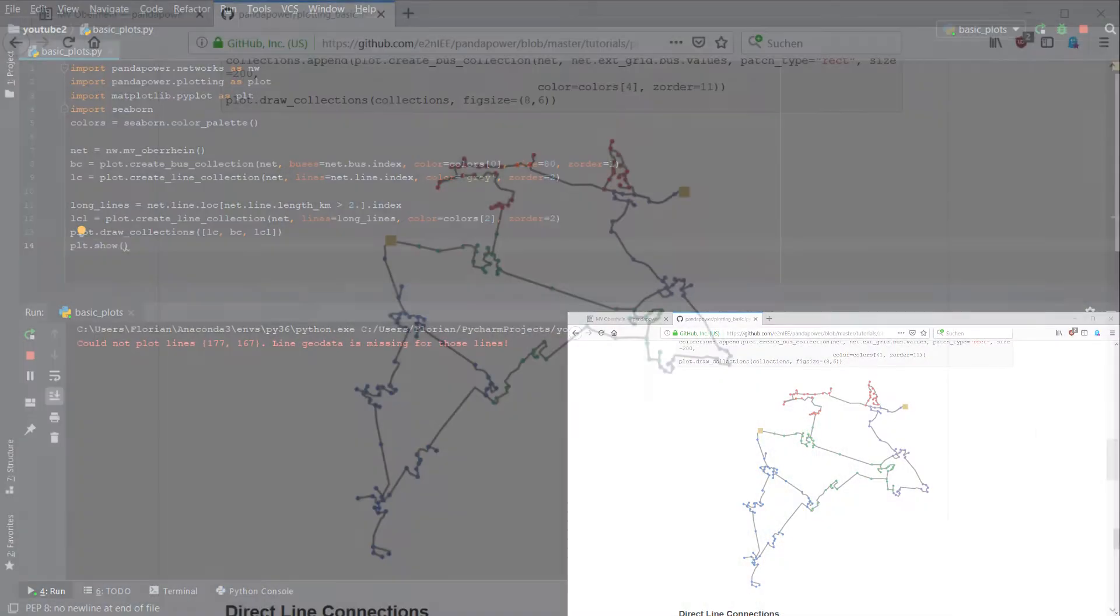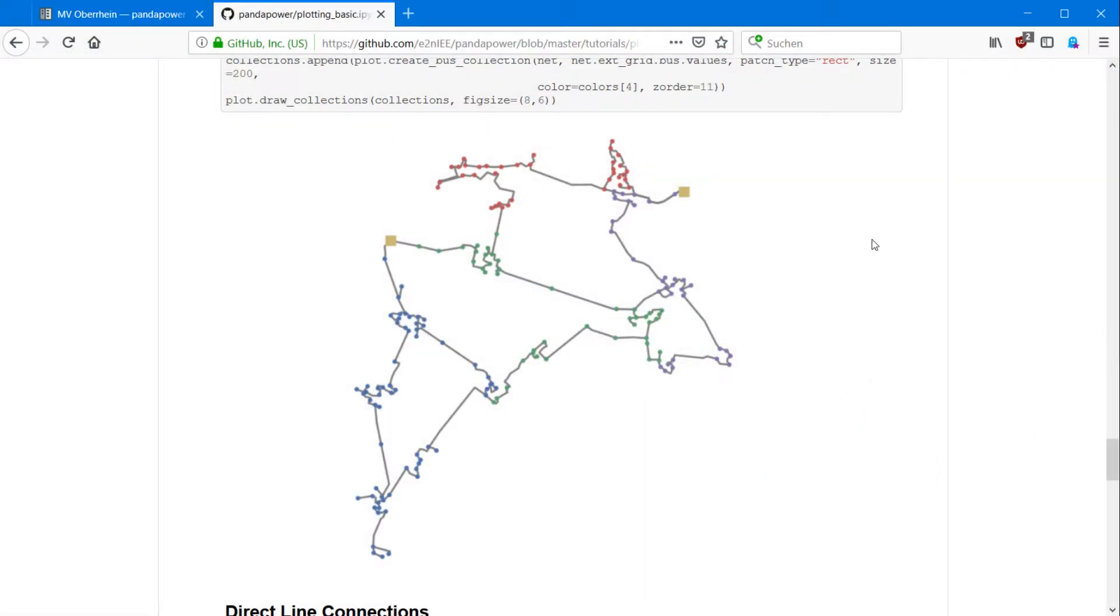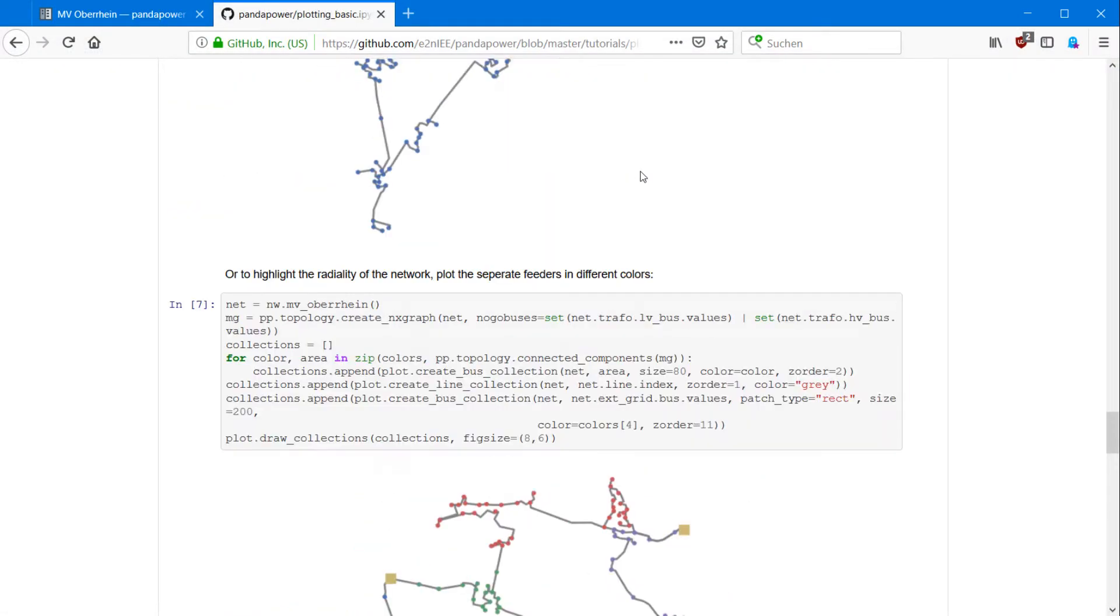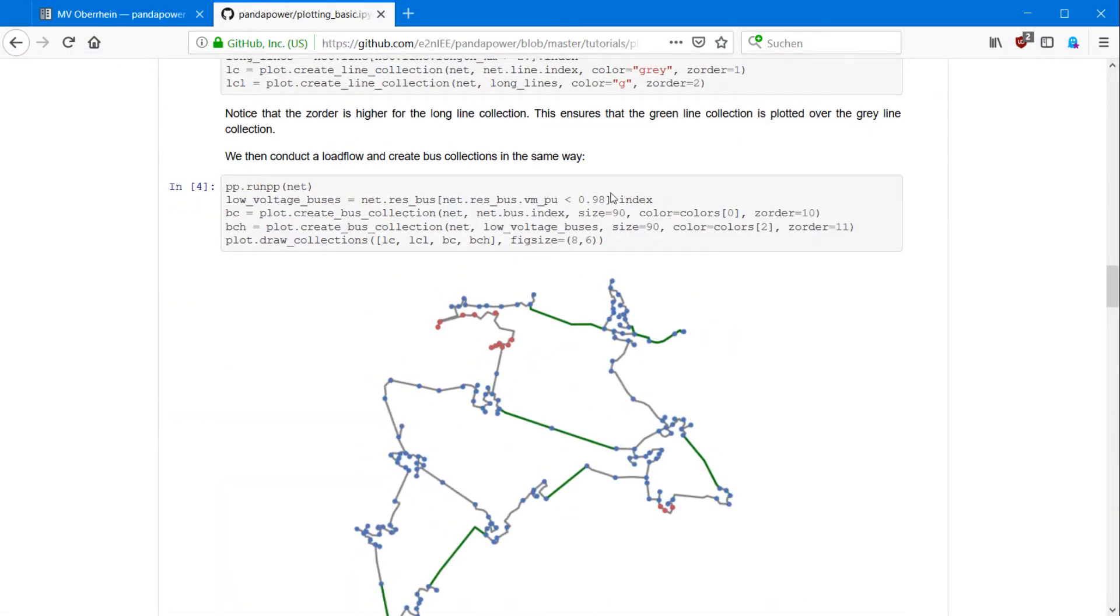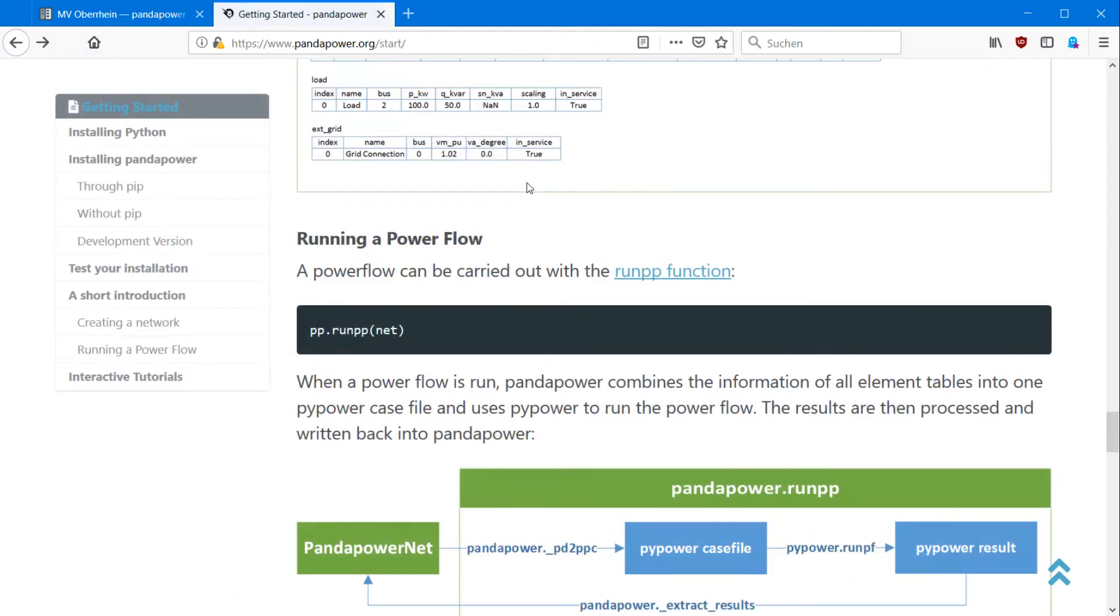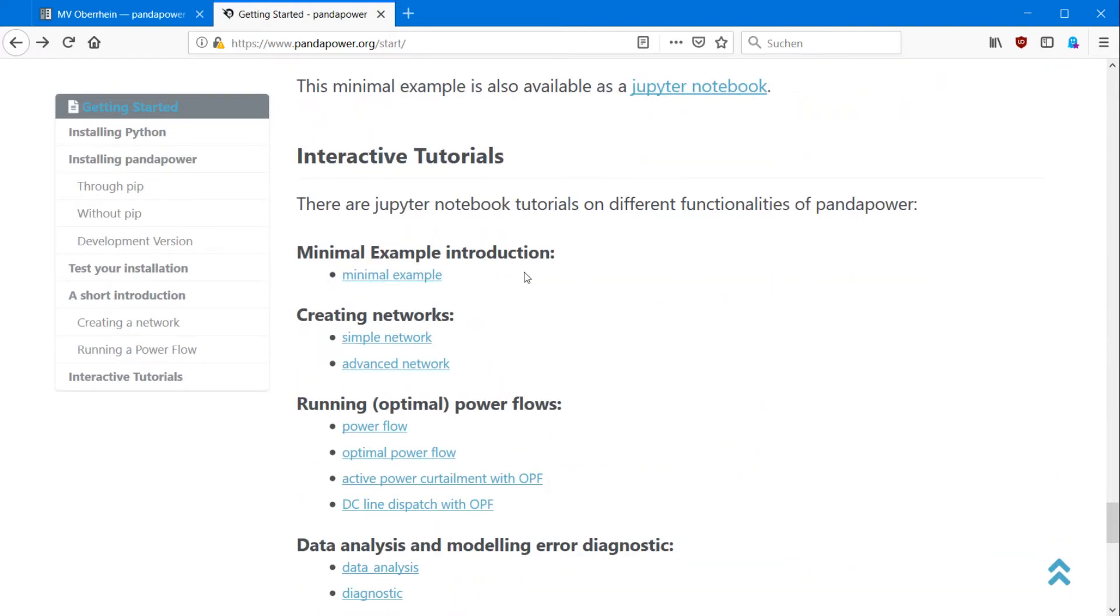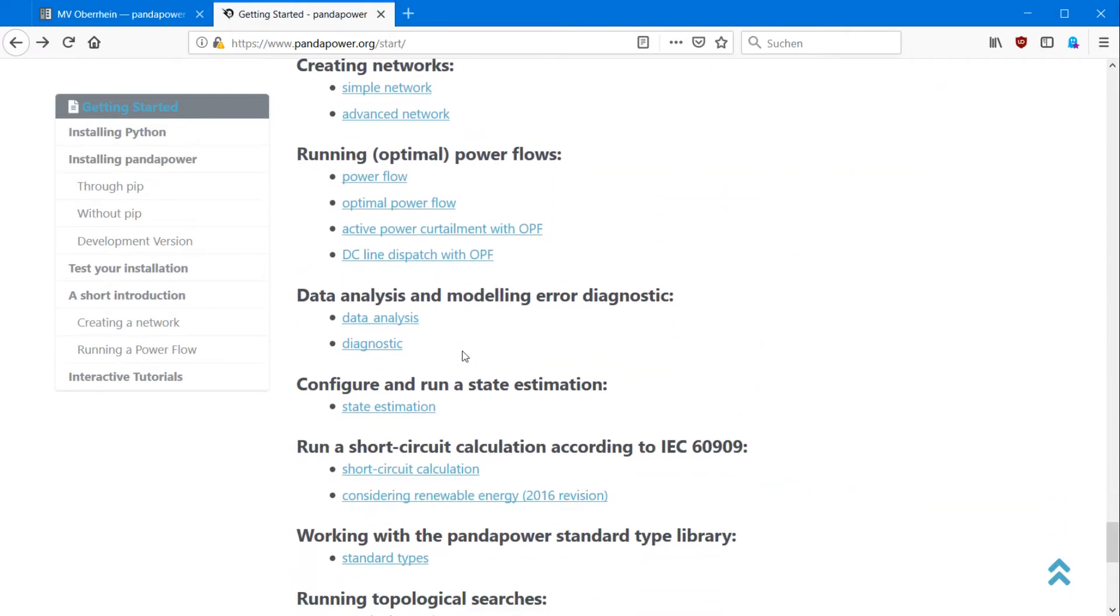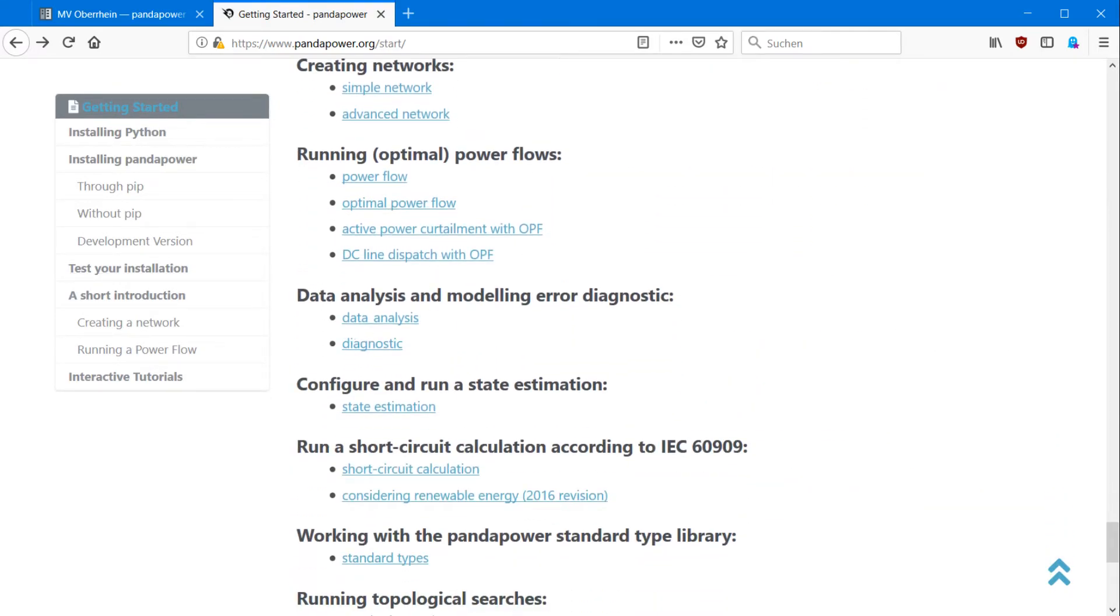If you want to get more information about the collections and so on, there are great tutorials on our website pandapower.org under getting started. Scrolling down you can find all of the jupyter notebooks to learn how to use it. I think that's it for today, thank you very much and have a great day.